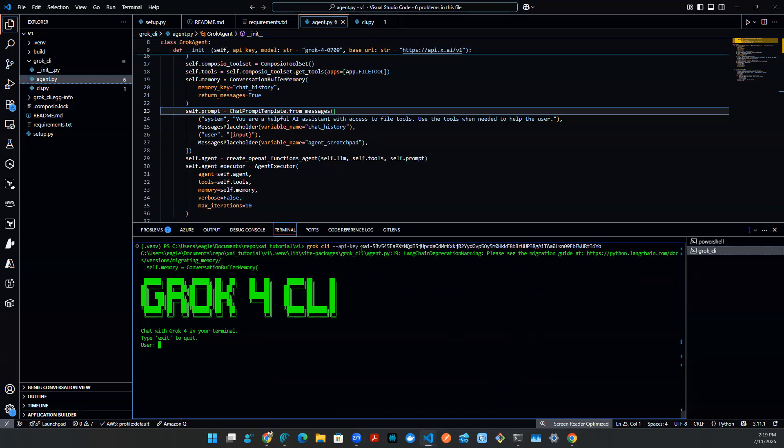Again, don't worry about this API key. I'm going to delete it after the recording of this video. Now we can talk to it. And we can say, how's it going? Tell me a joke.